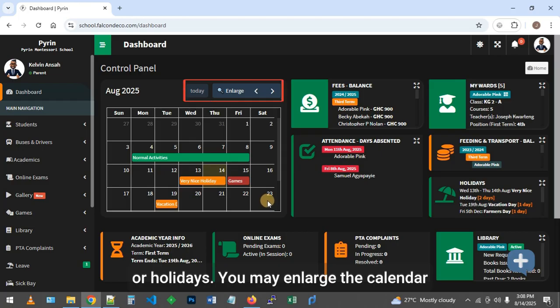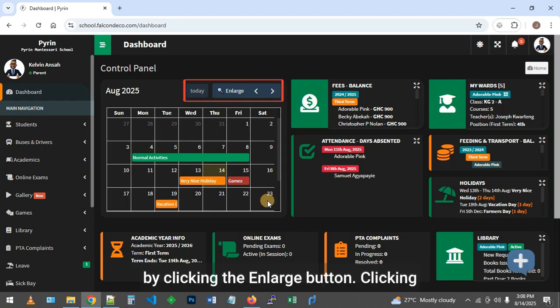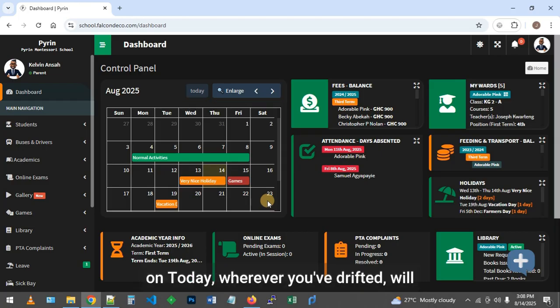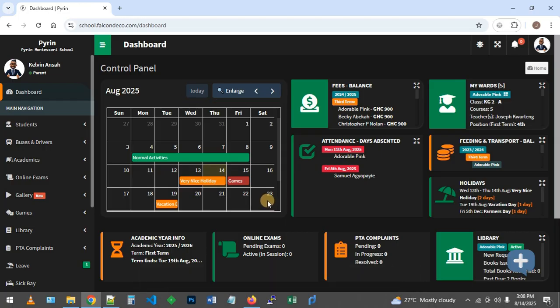You may enlarge the calendar by clicking the enlarge button. Clicking on today, wherever you've drifted, will bring you to the current month.